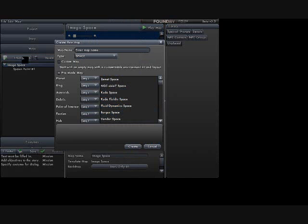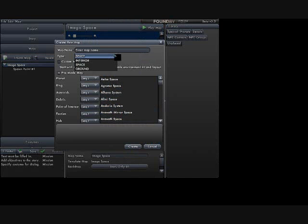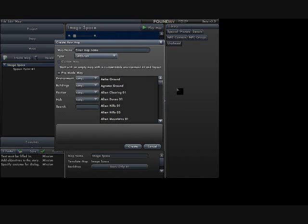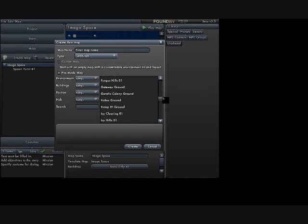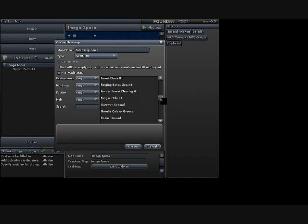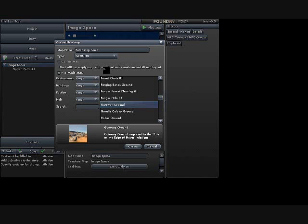Now let's create a different map. Let's do a ground map, and let's do gateway ground. Label the map gateway ground.